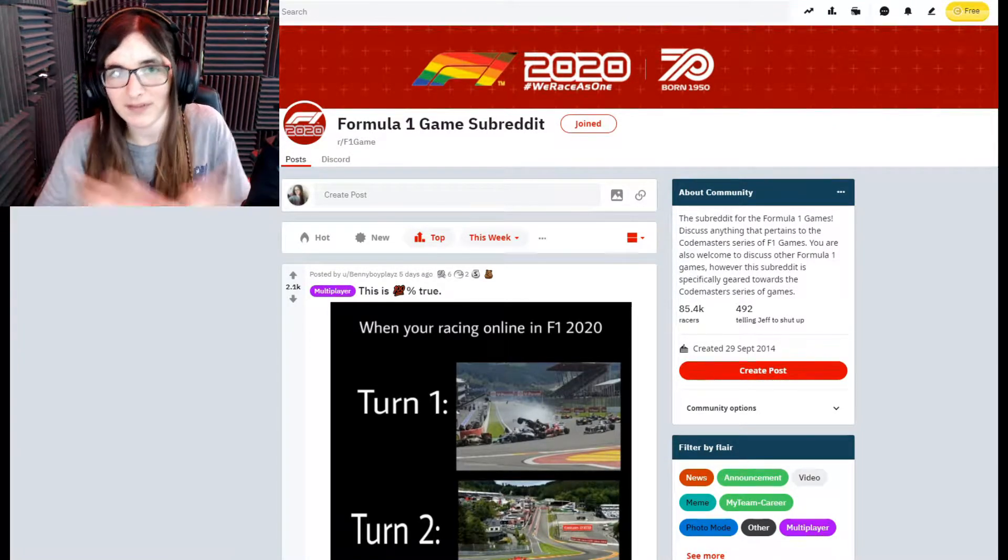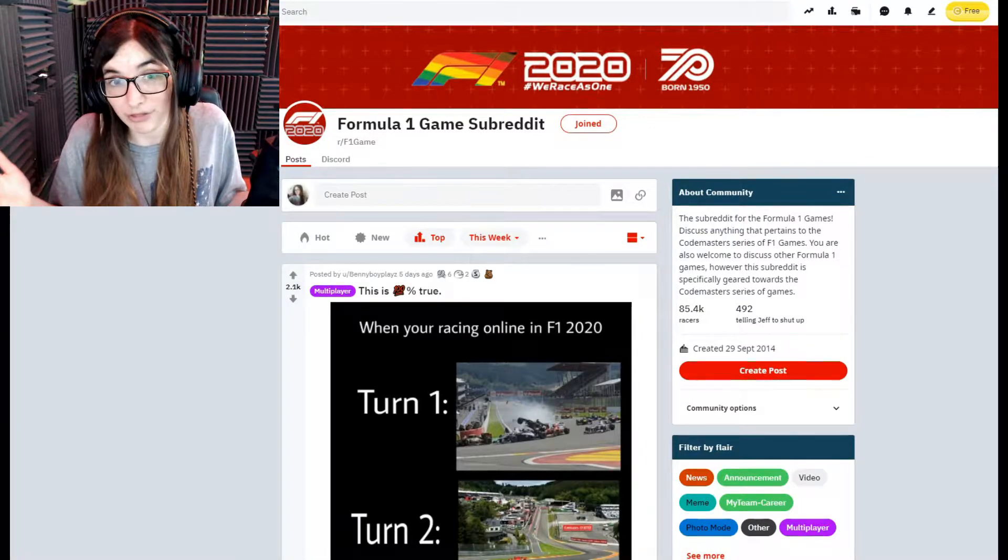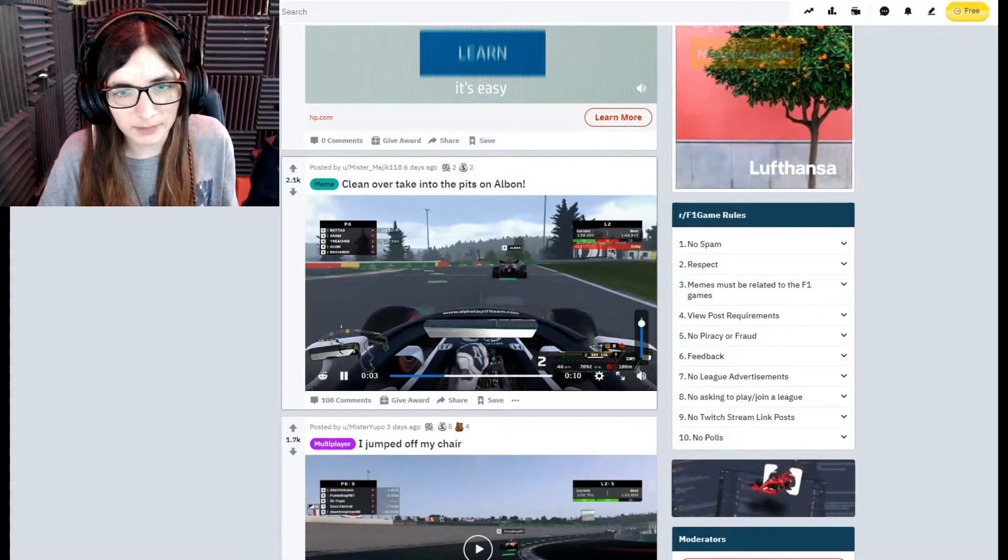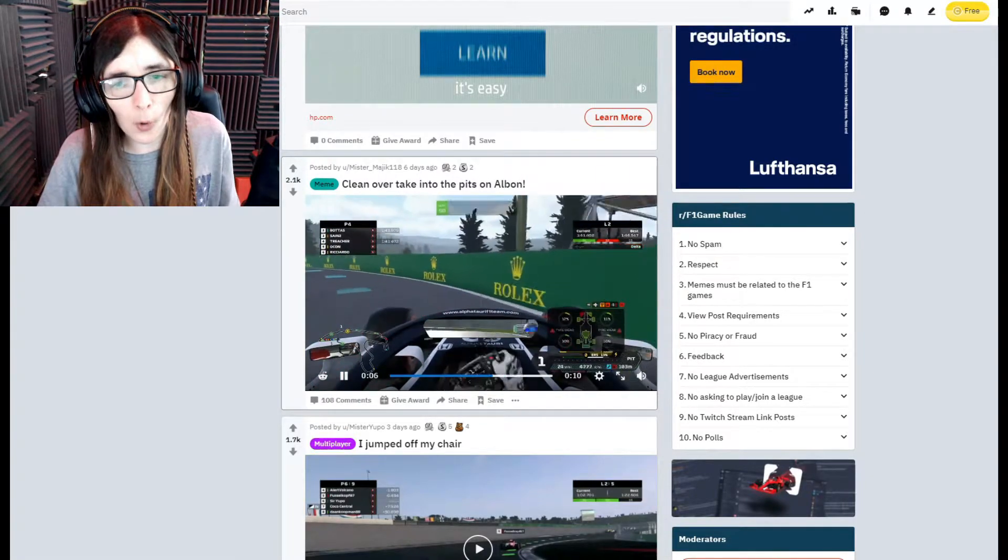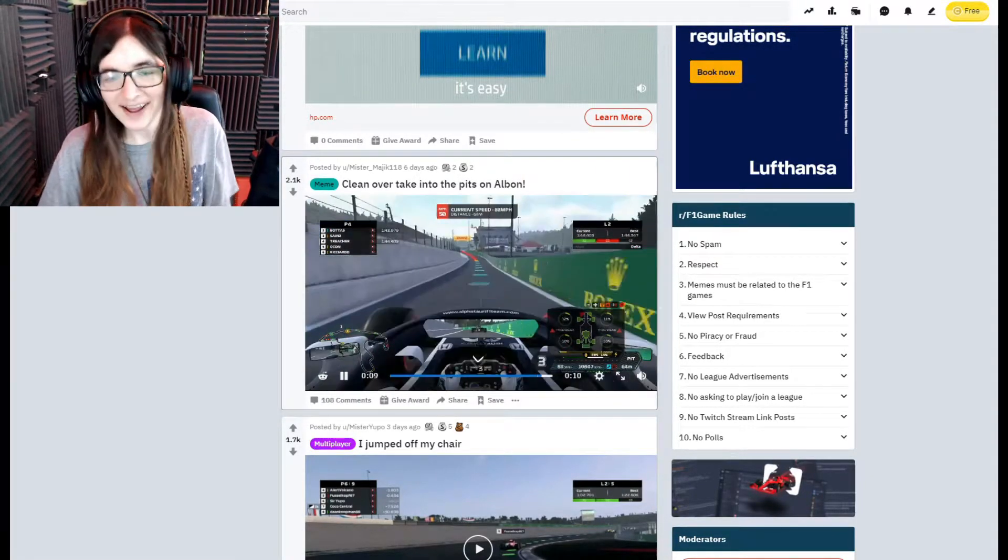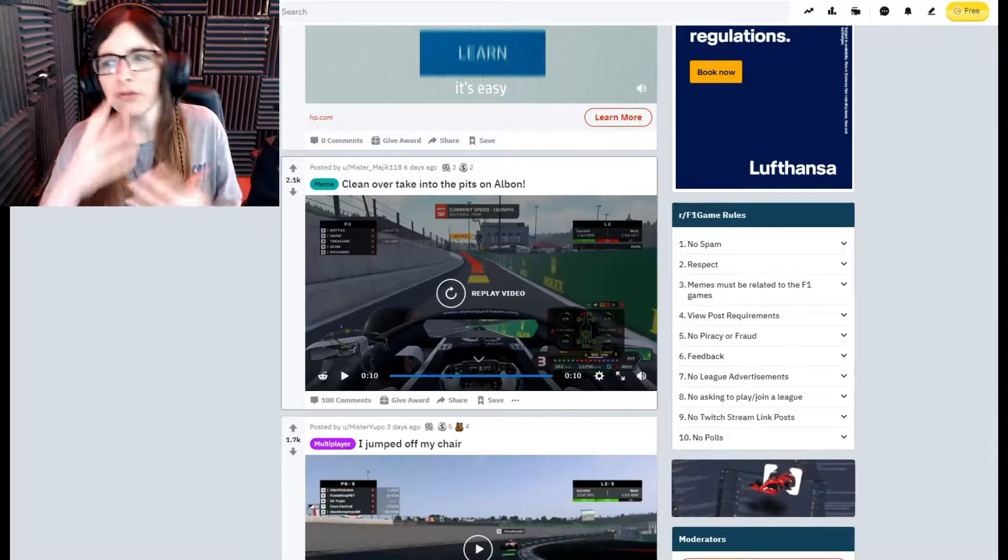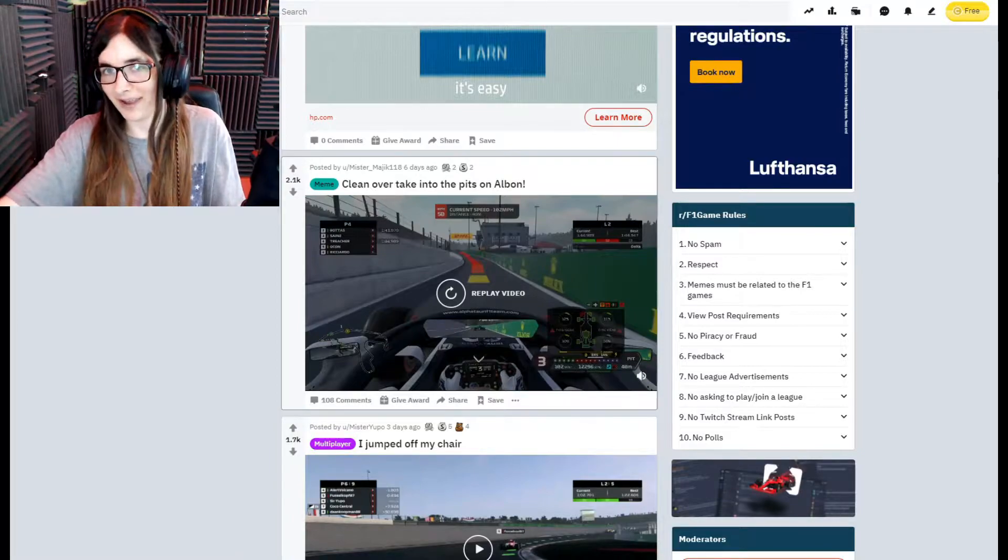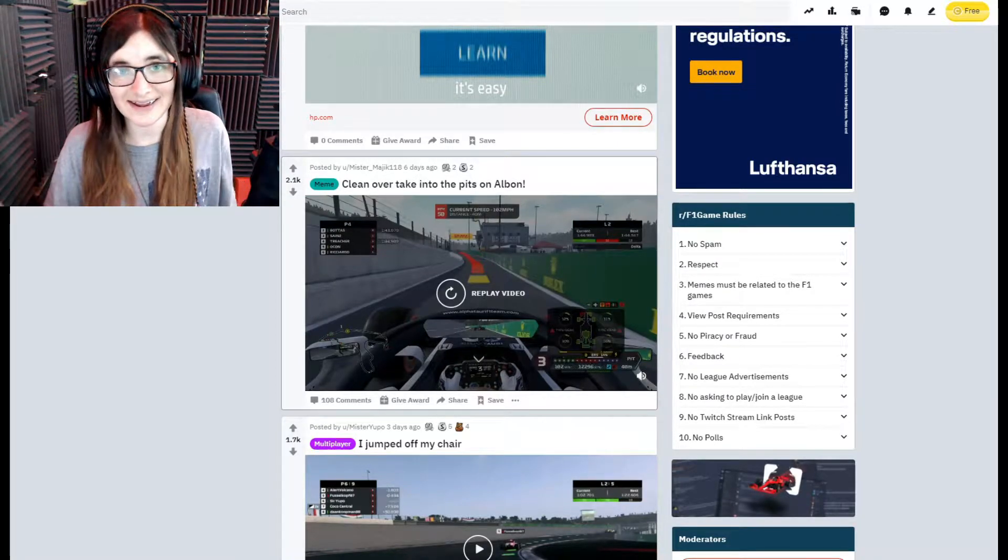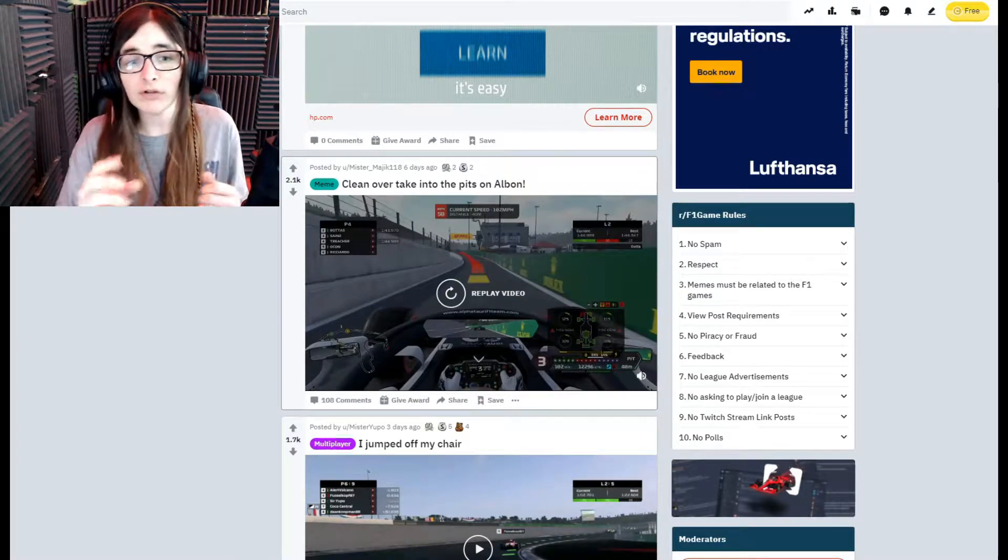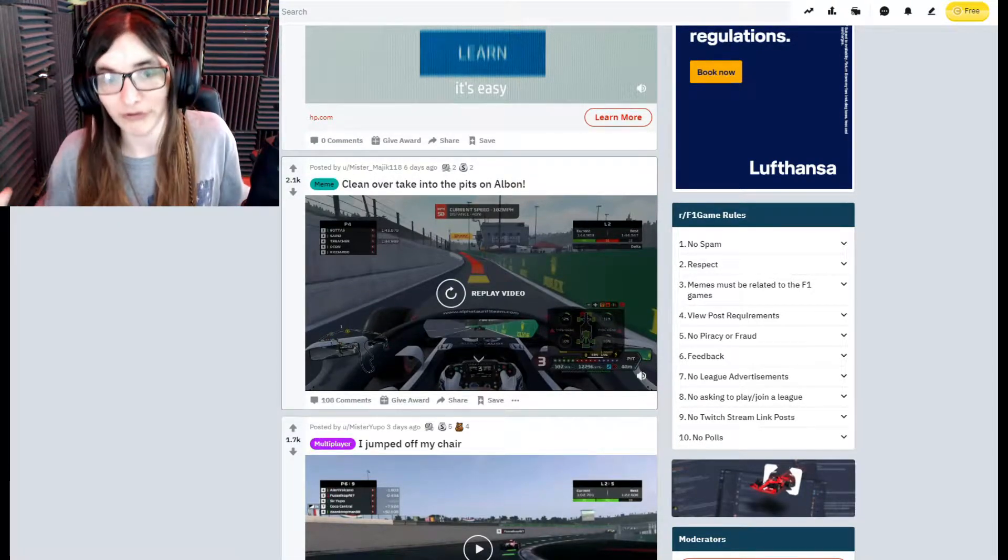Let's just get into this. Clean overtake into the pits on Albon, into the pits overtake. Yeah, clean overtake, such a clean overtake. I'm not used to my camera being here and not here. I'm right here now. Yeah that was a clean, clean overtake, that was absolute gold my friend, that was gold.